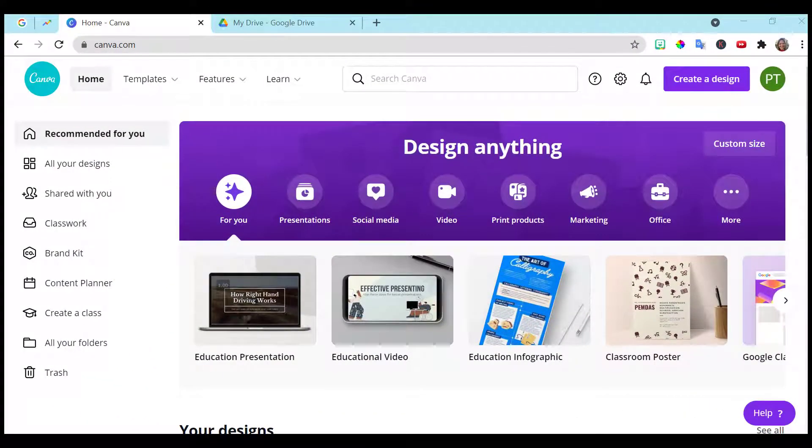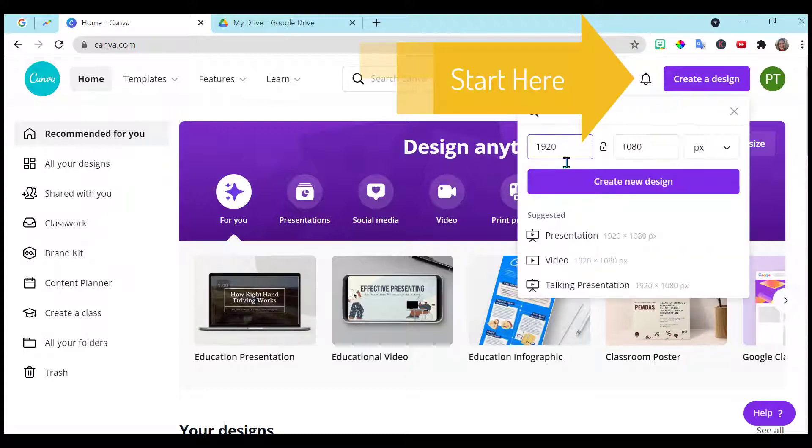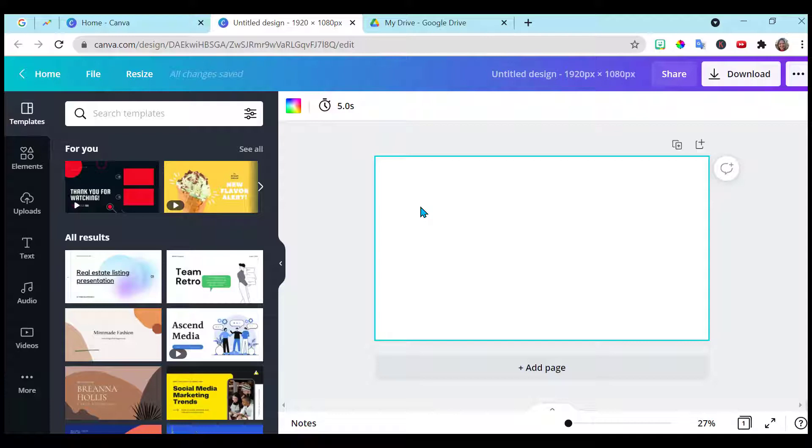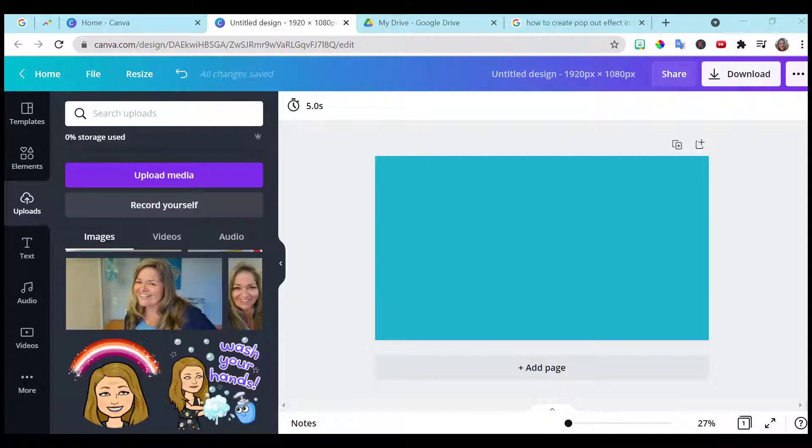So here we are in canva.com. I'm in my free teacher account. You want to go ahead and create a design. Choose whatever size you would like. For this, I want to change the background color so that you can see what's happening. I have my background changed so that you can see.